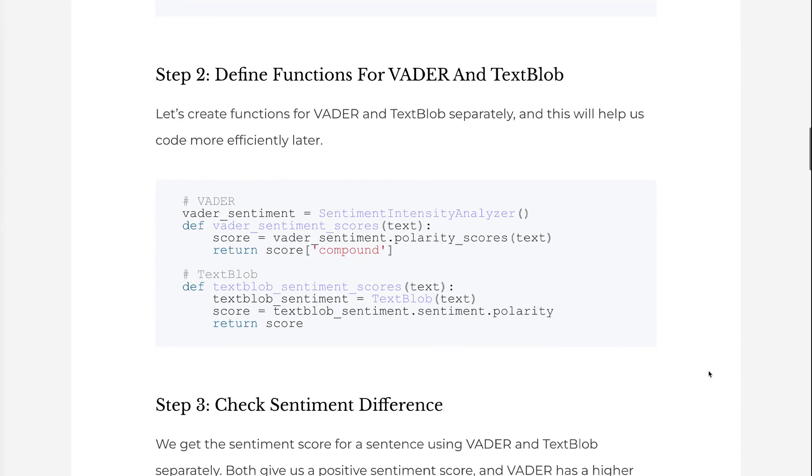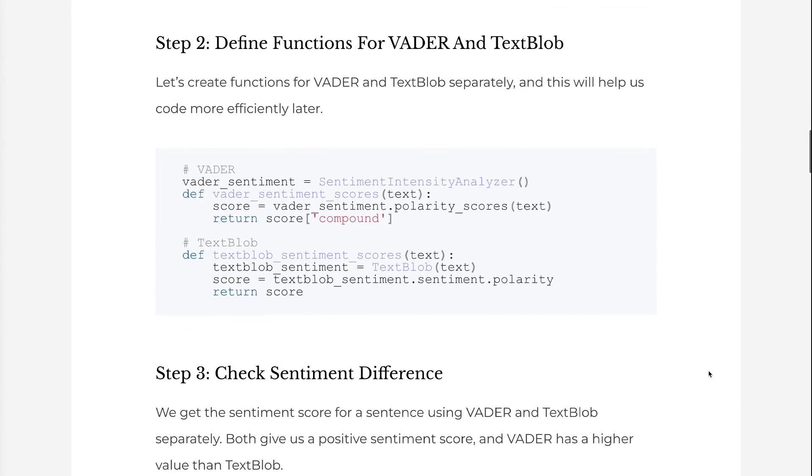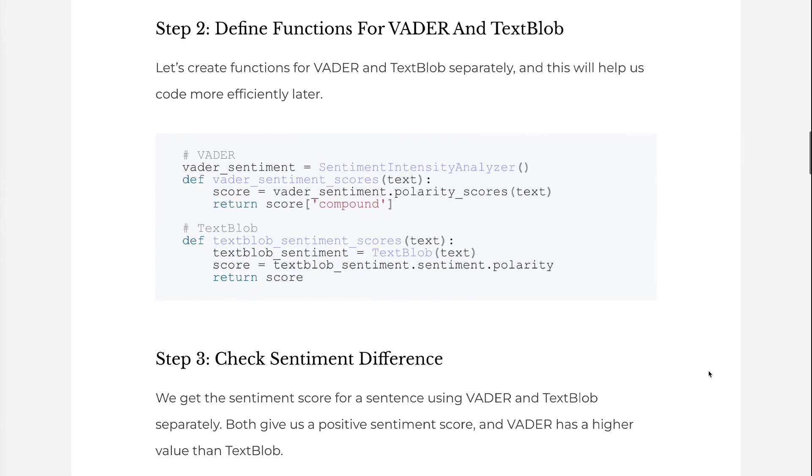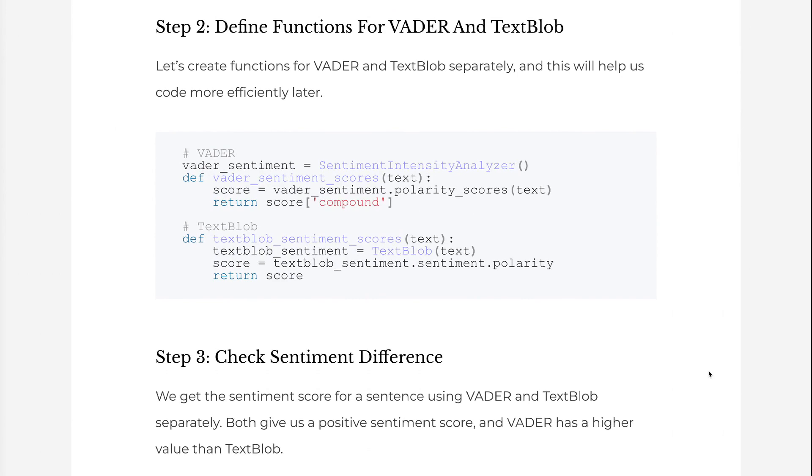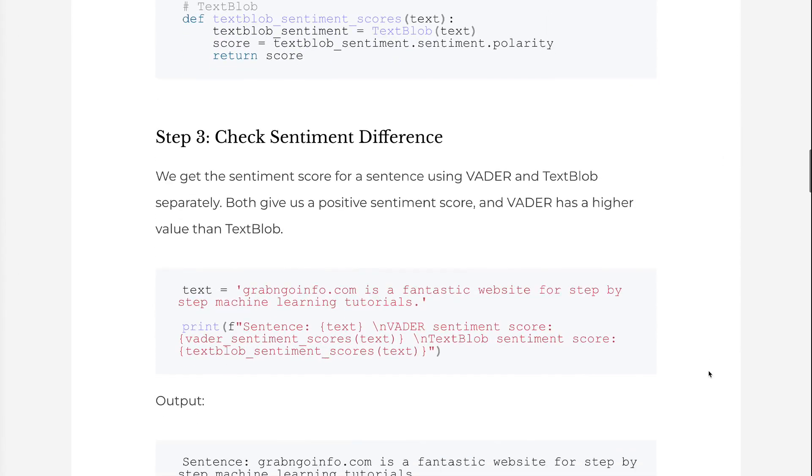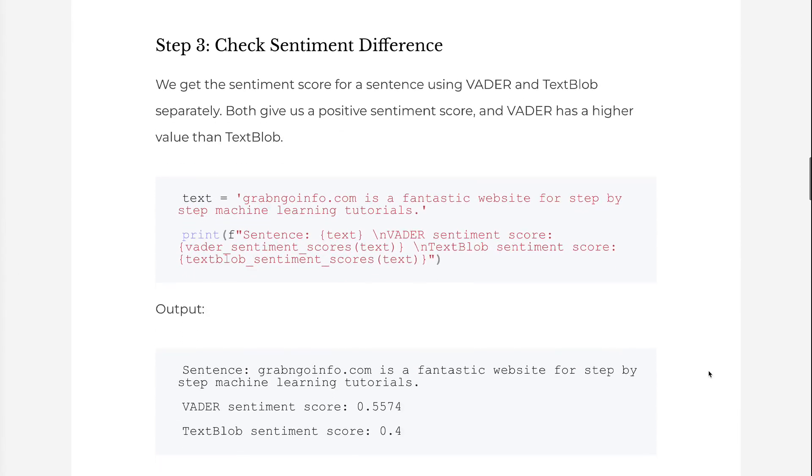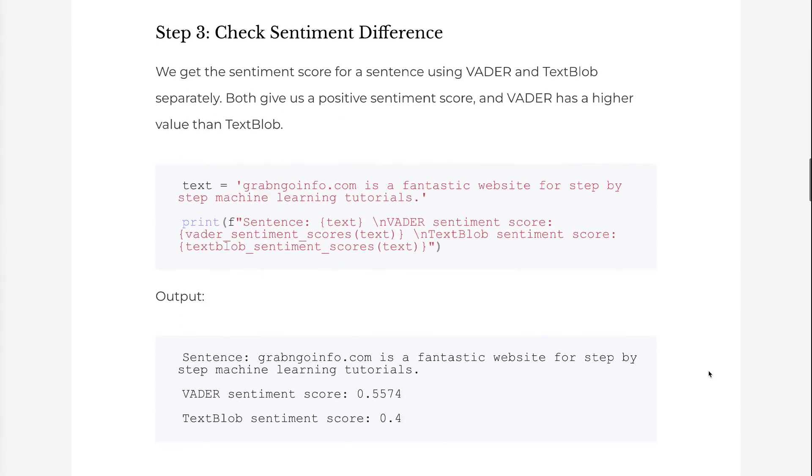We get the sentiment score for a sentence using Vader and TextBlob separately. Both give us a positive sentiment score, and Vader has a higher value than TextBlob.